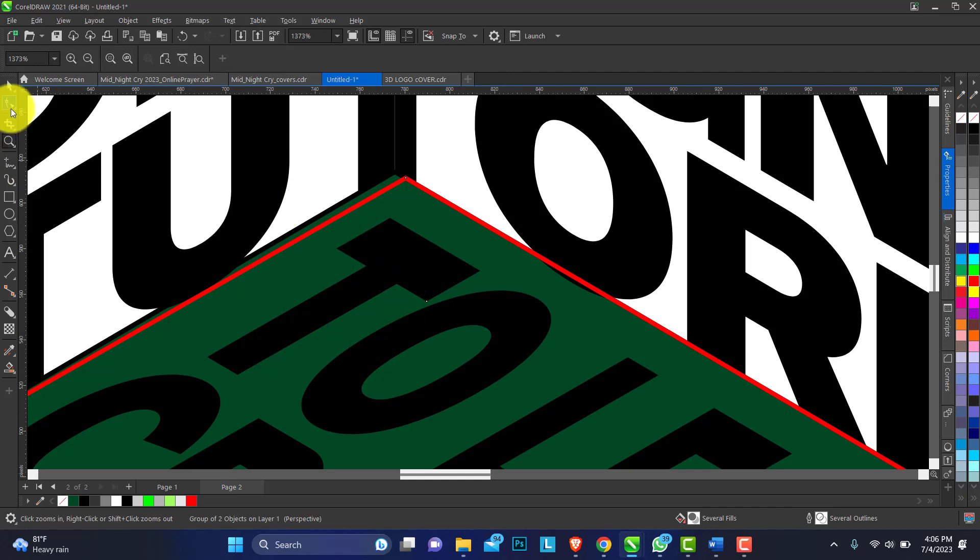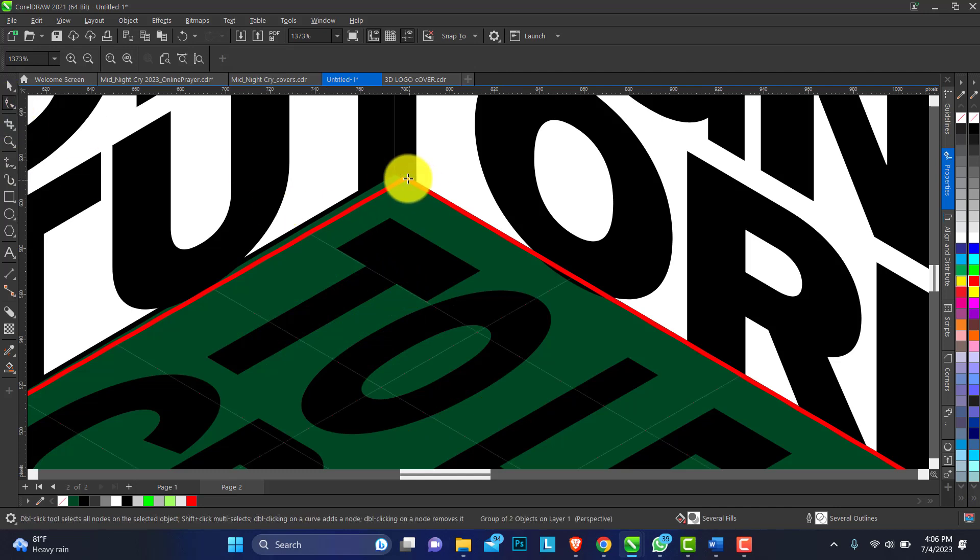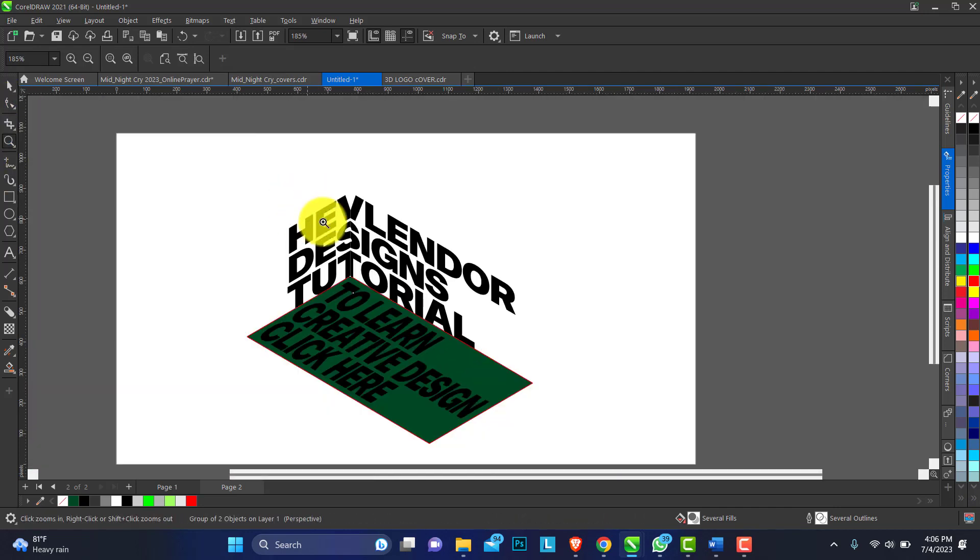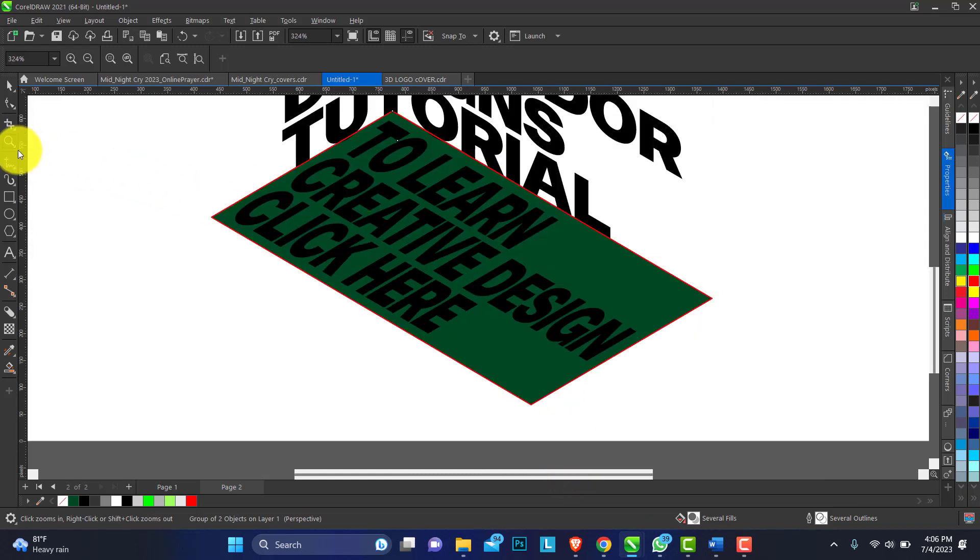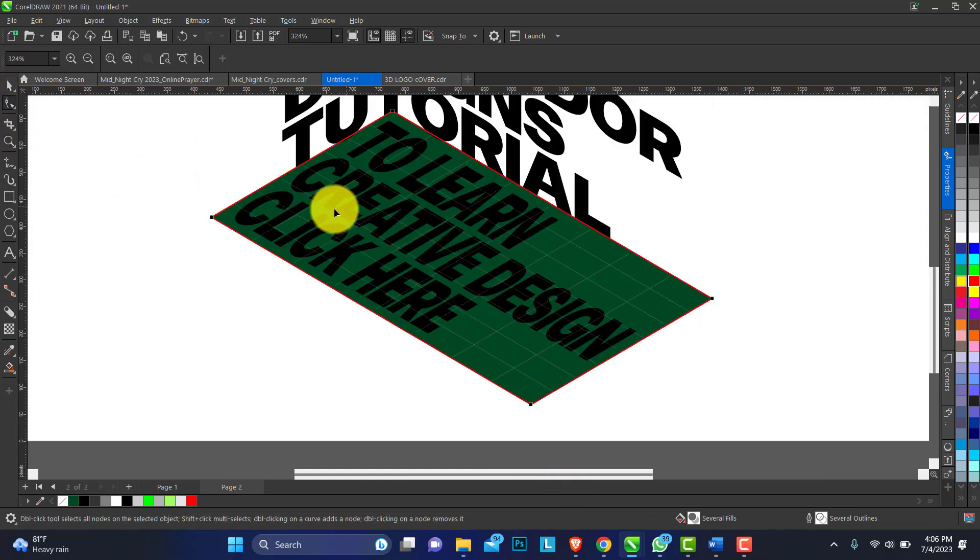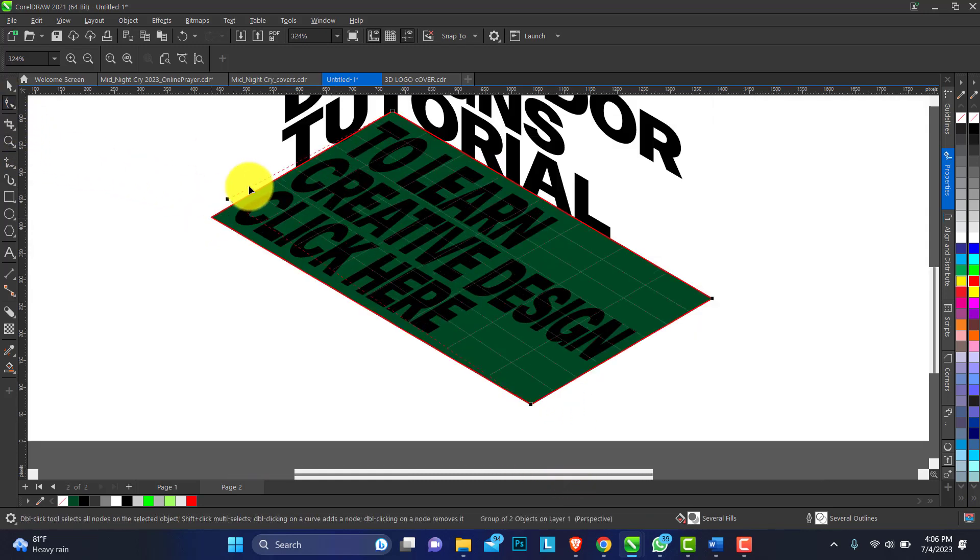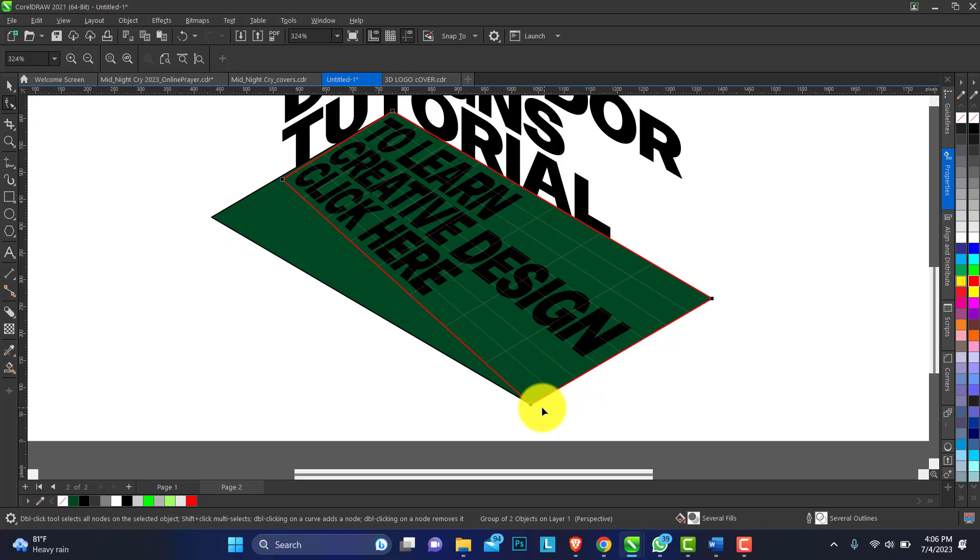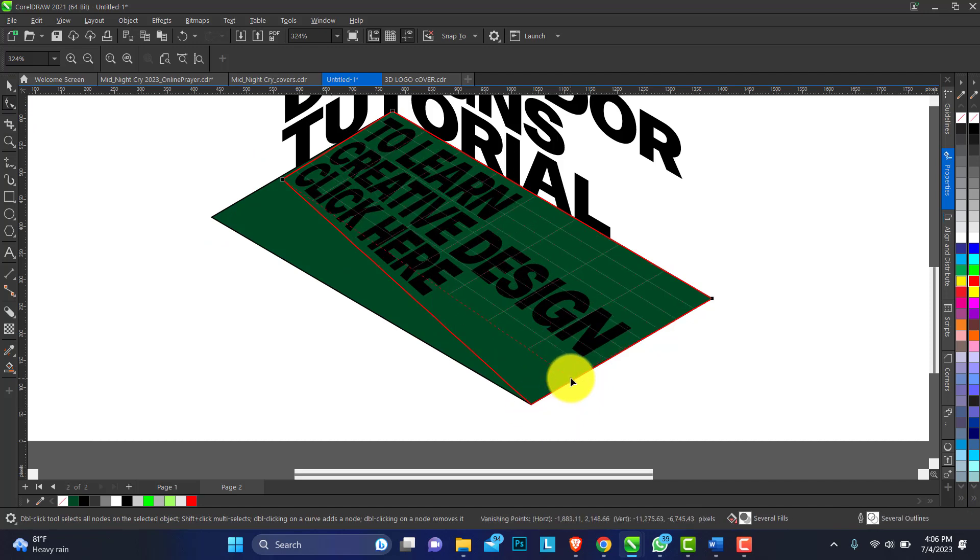You can actually zoom in to have a better view. Align this point. This is too tall, let's use this point.